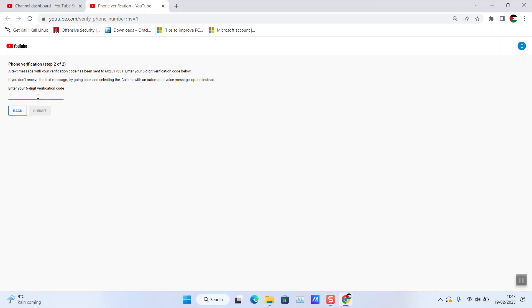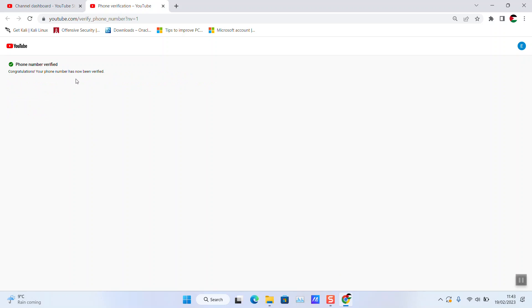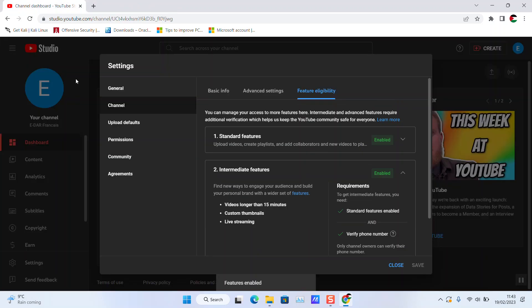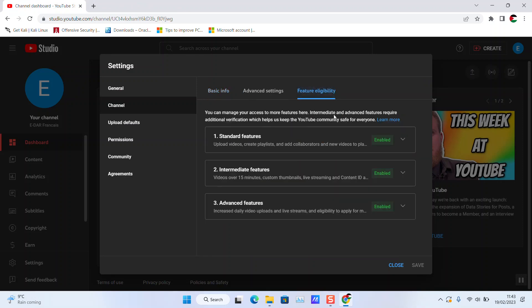Click Submit. Congratulations, your phone number has been verified. Let's close it. As you can see in the Feature Eligibility section...